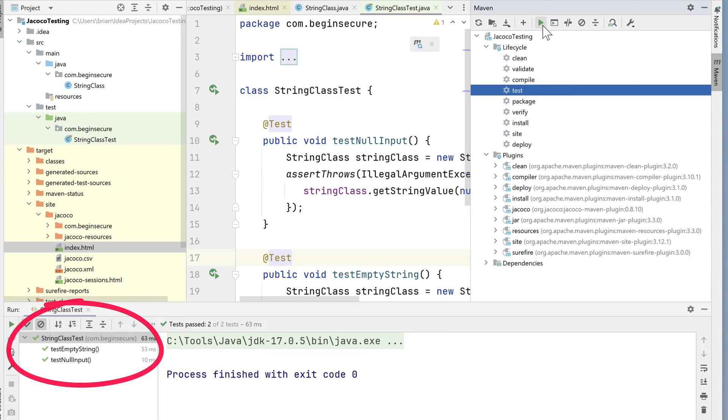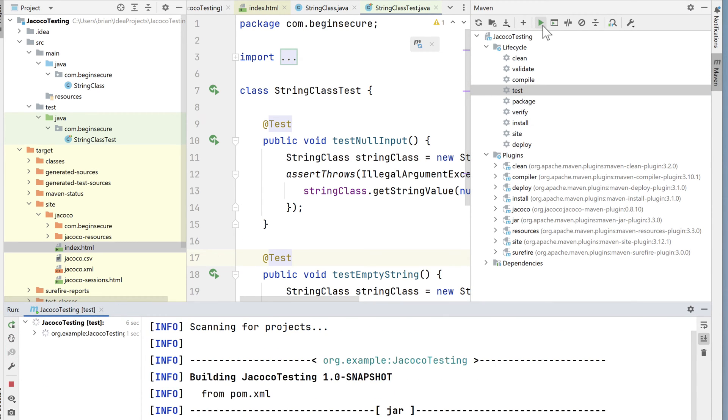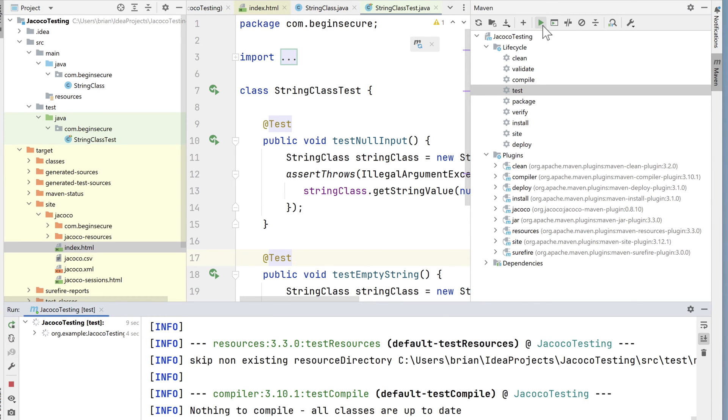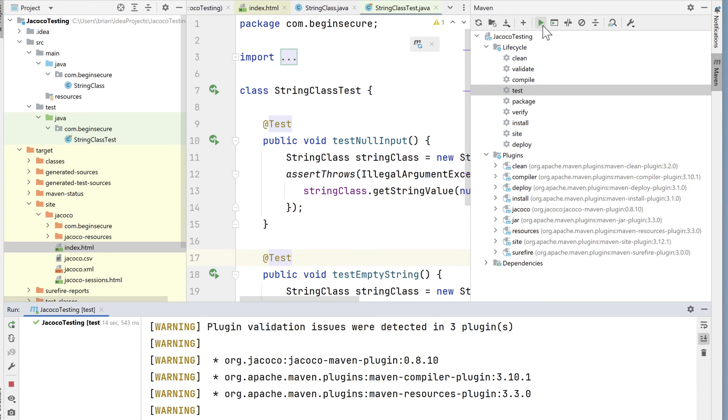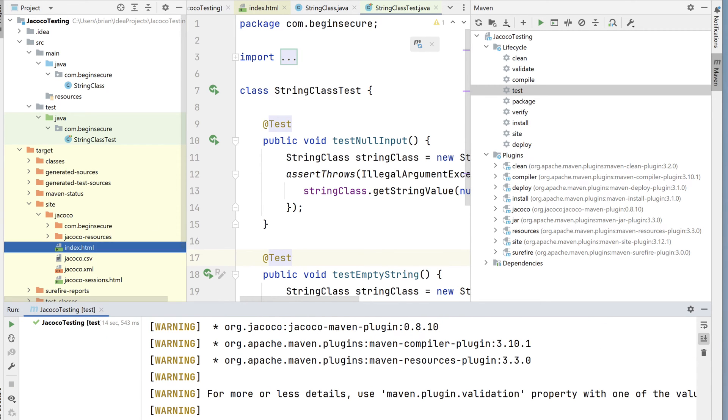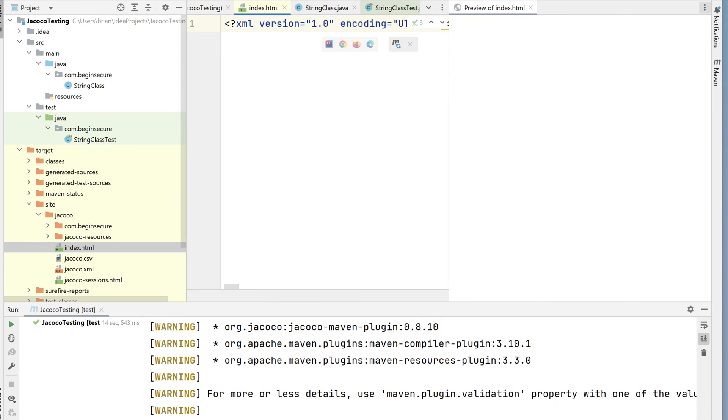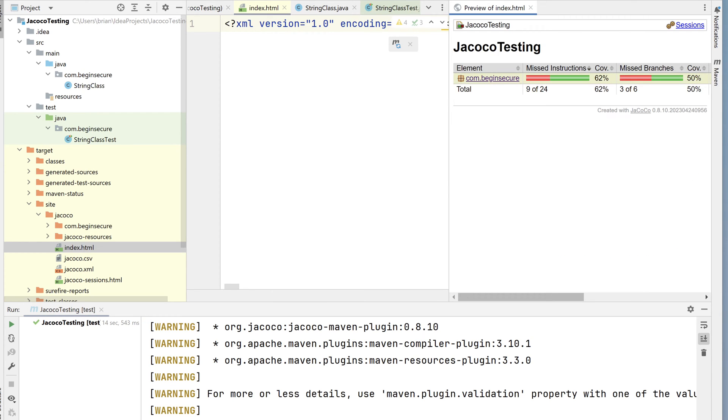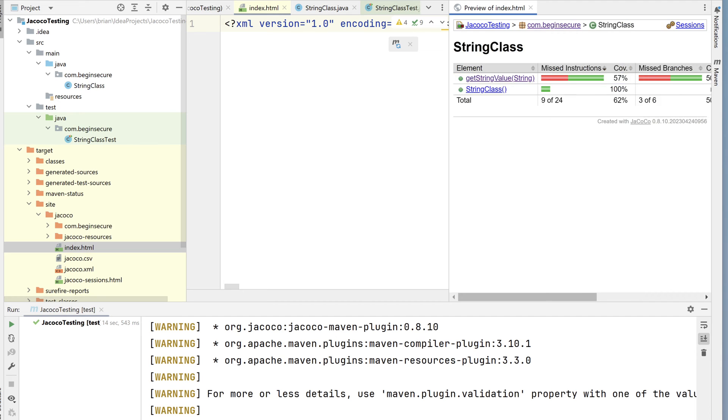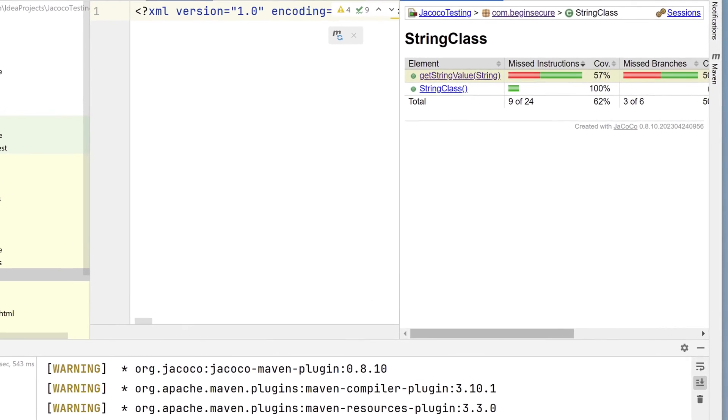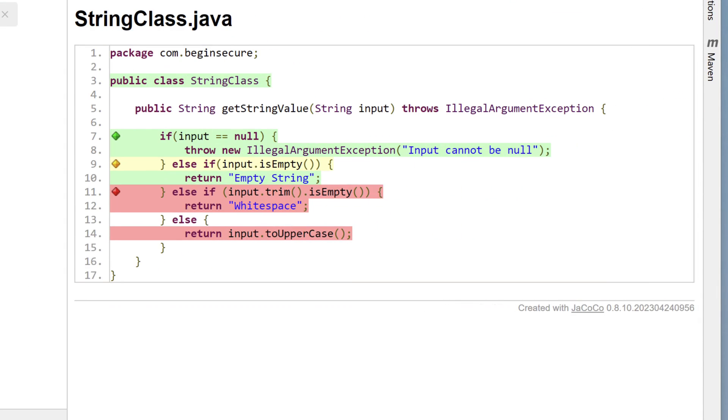Now let's go back and run our Jacoco test coverage again, and we'll see how we did. Let's open up the index.html file again, and this time we see that we got 50% of the branches. Line 7 was completely tested now, but still, several branches are untested or only partially tested.